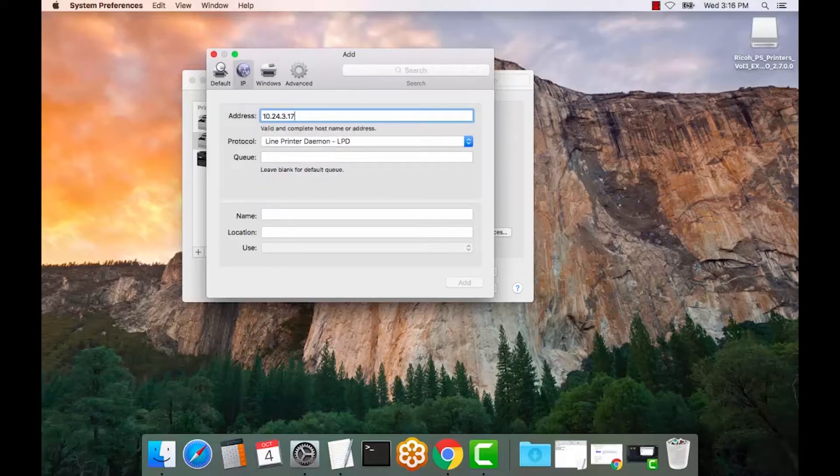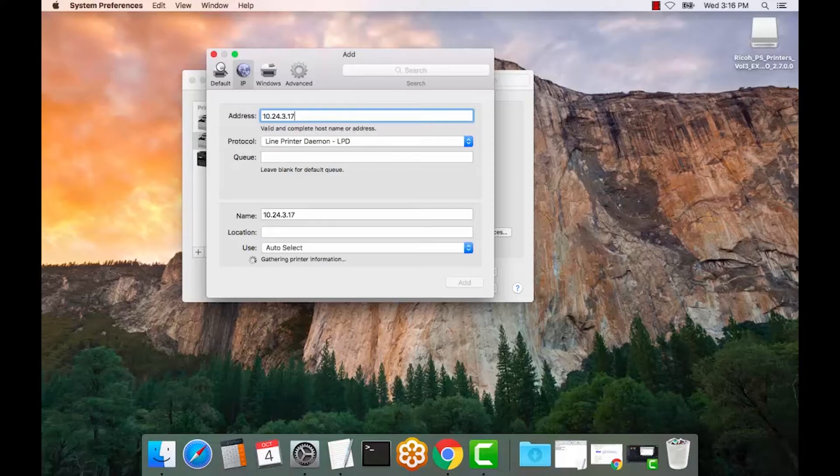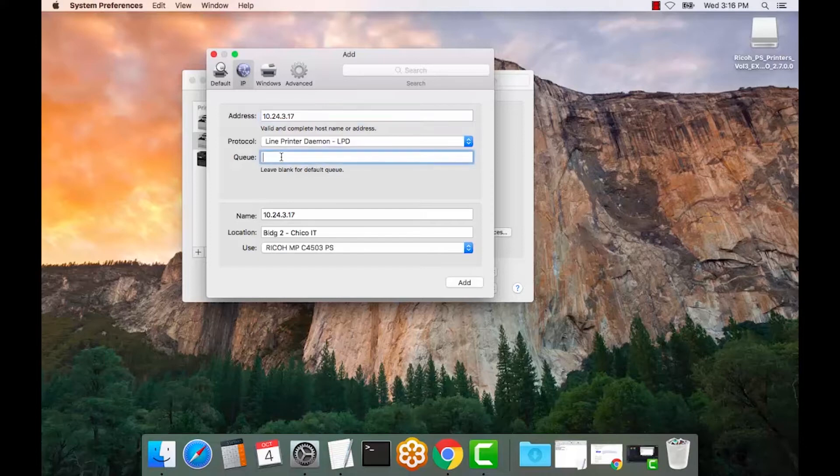This IP address will be unique to the copier in your office, small business, or location. I enter the queue name of LP for line printer. This name here is the identifying name of the print queue. So I always put the model.